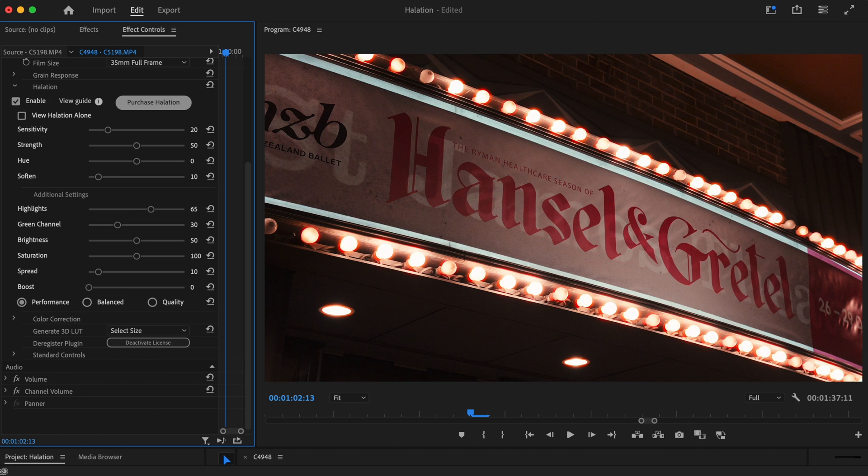Here's what our shot looks like with Film Convert Nitrate applied. And here's the shot with halation enabled with the default settings. This time to get the subtle effect we're after, we'll have to scale the effect back a little.